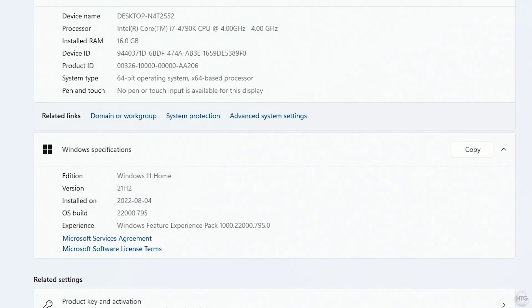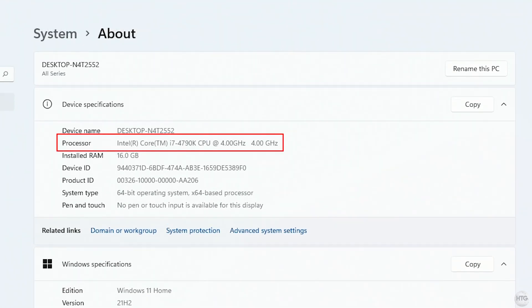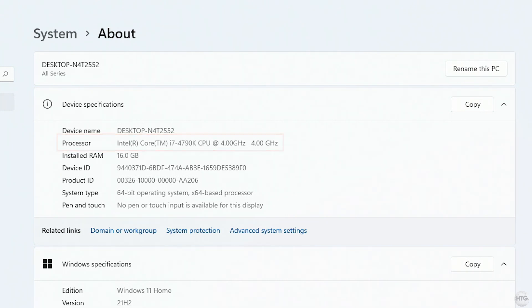Under Windows specifications, it shows that my computer is running Windows 11 home, and you can see that my CPU is an Intel i7-4790K, which is a CPU that Windows 11 does not support.